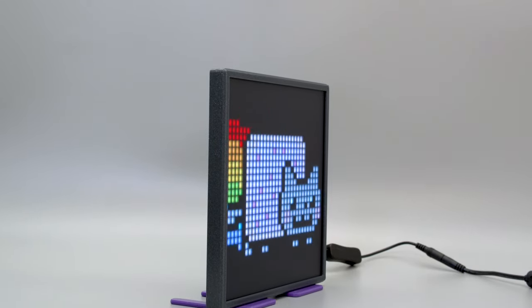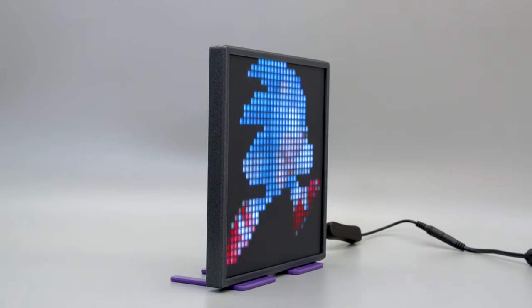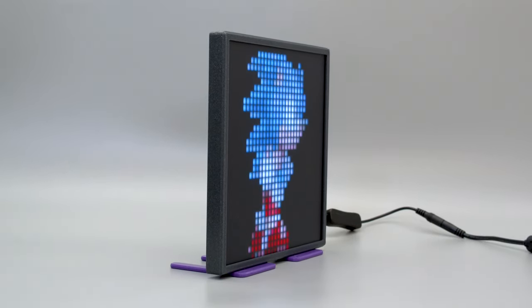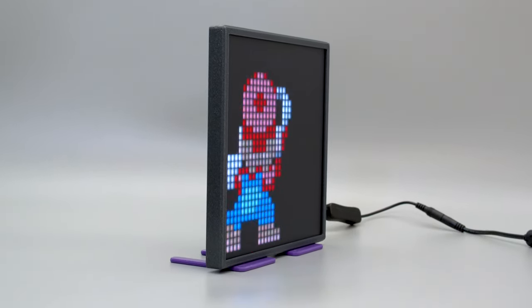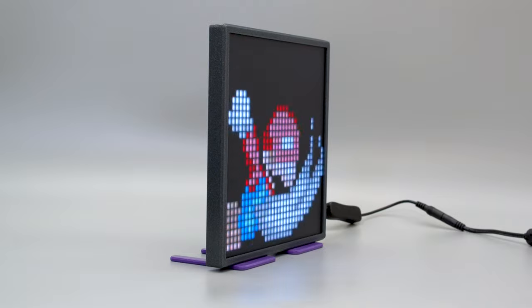In this project, we're making a square pixel display with an RGB matrix in black LED acrylic.